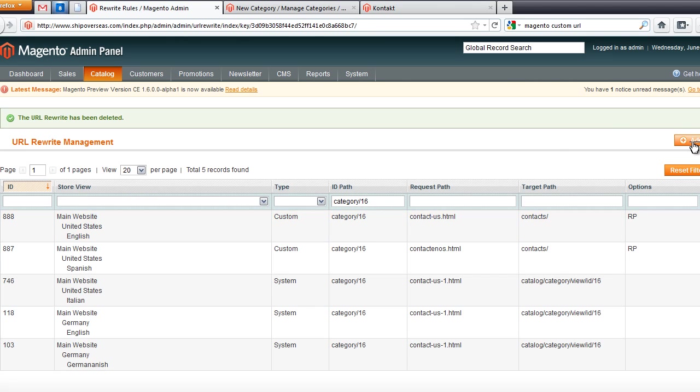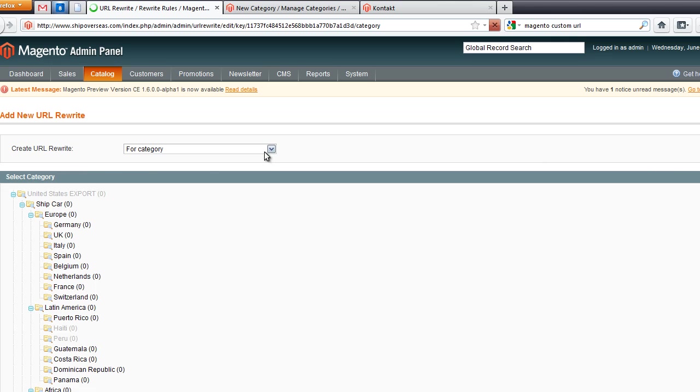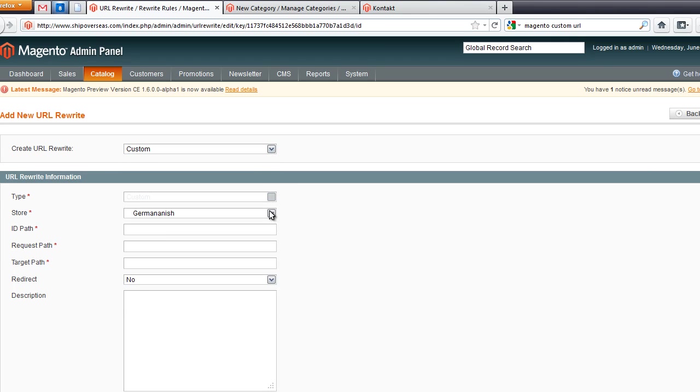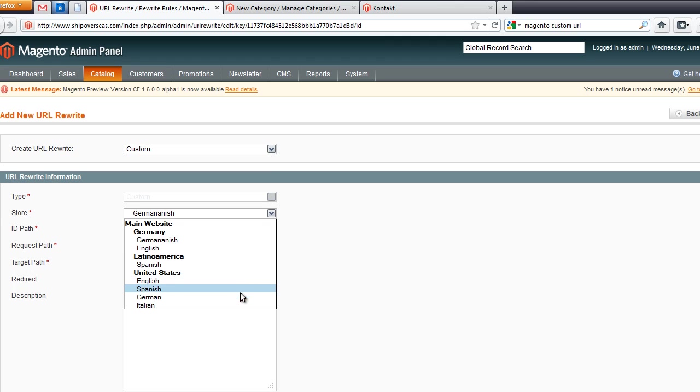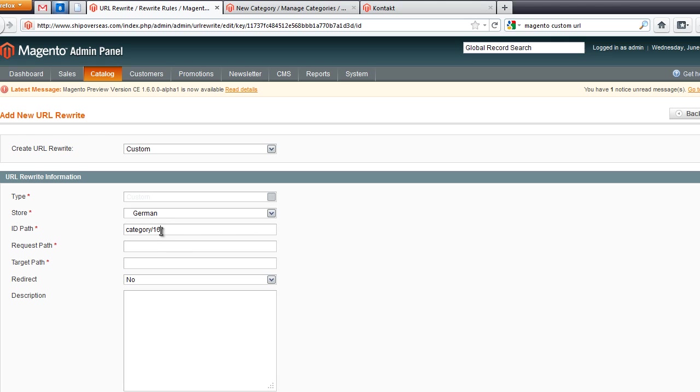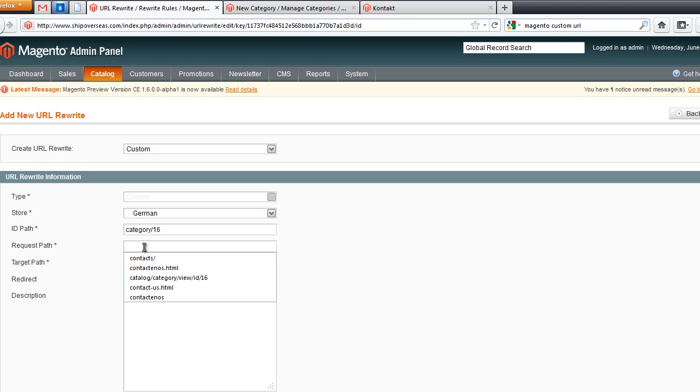And now I'm going to create a custom URL. From here I will be able to override the system for that specific page, category 16. This is the category that was selected for my contact page. Yours is going to be different.